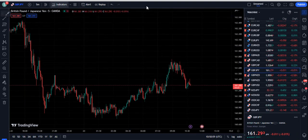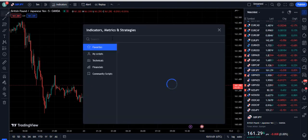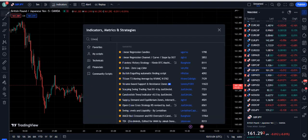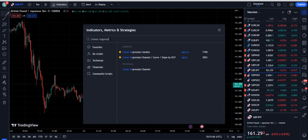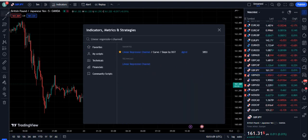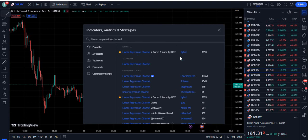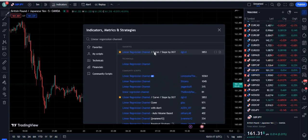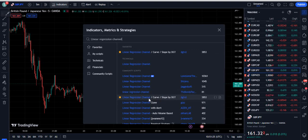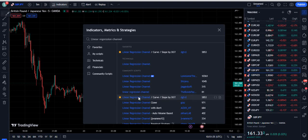Now let's move toward the indicator section and add the indicator. We need to write 'linear regression' and then 'channel'. Once we write 'linear regression channel', there are a lot of indicators, but we are going to use the one that says 'linear regression channel slash curve slash slope' by Digity. Digity has another indicator for linear regression as well, but we are not going to use that one — only the linear regression channel slash curve slash slope by Digity.